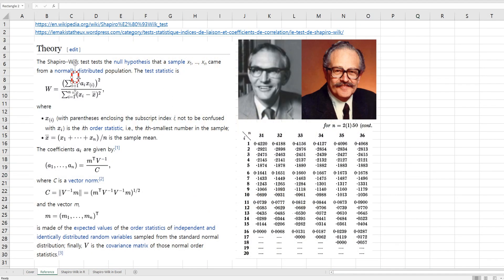Today I would like to show you how to do the Shapiro-Wilk normality test in R. According to Wikipedia, the Shapiro-Wilk test tests the null hypothesis that a sample X1 to Xn came from a normally distributed population. The test statistic W can be calculated using this formula. As I highlighted here, the coefficient AI — I think this is the most difficult part to understand when learning the Shapiro-Wilk normality test.